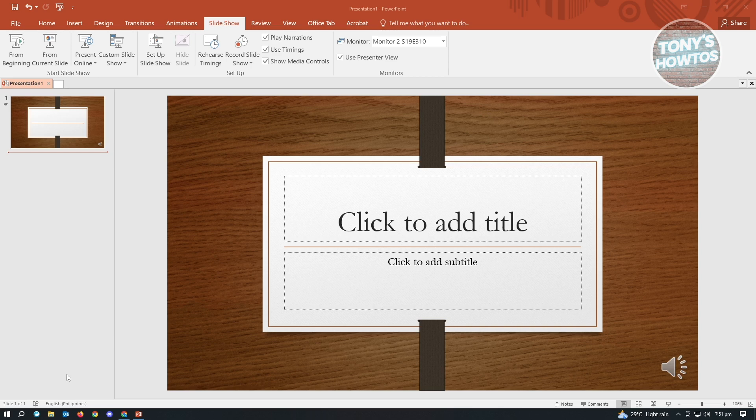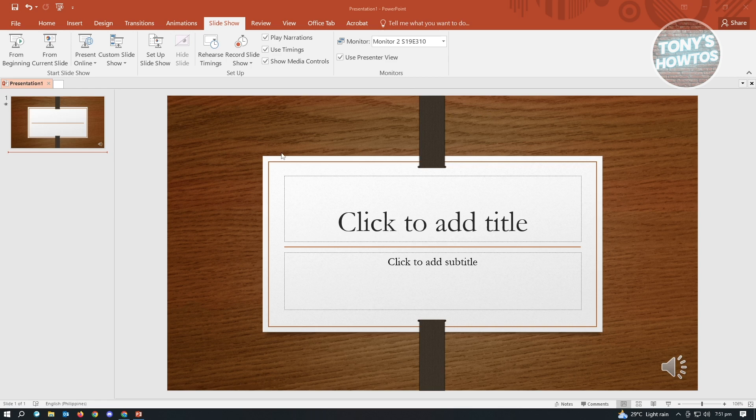Creating a video with audio from a PowerPoint presentation is actually really easy. The first thing you want to do is open up your project. I have just created this template here that I want to use.